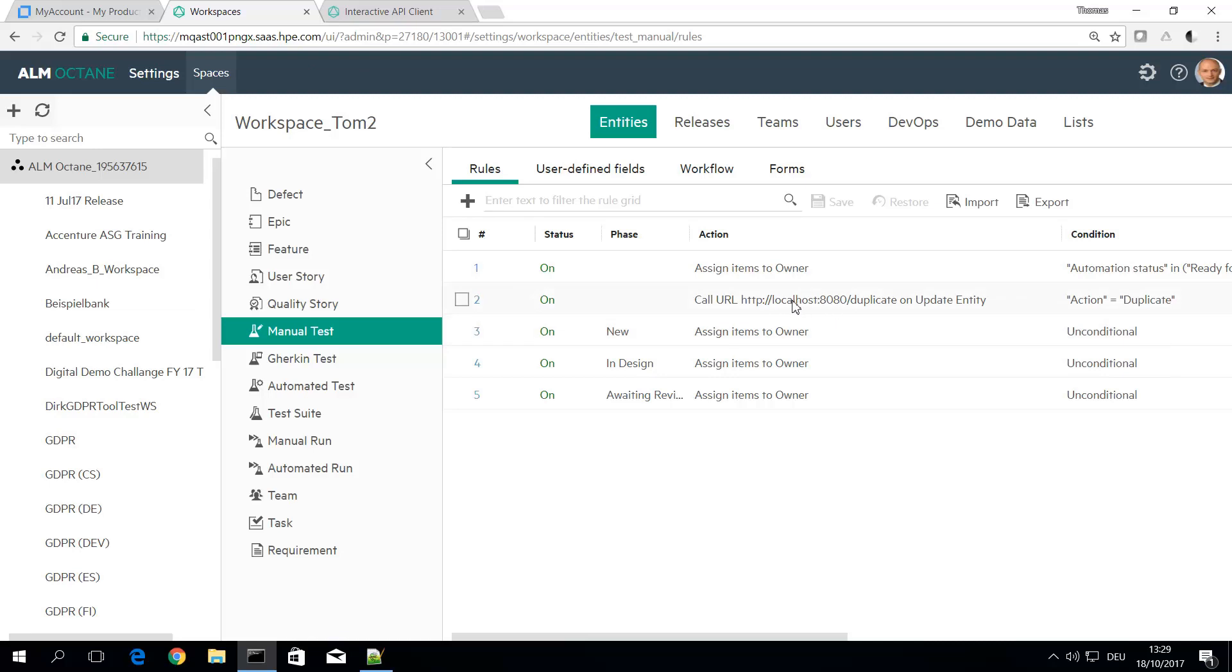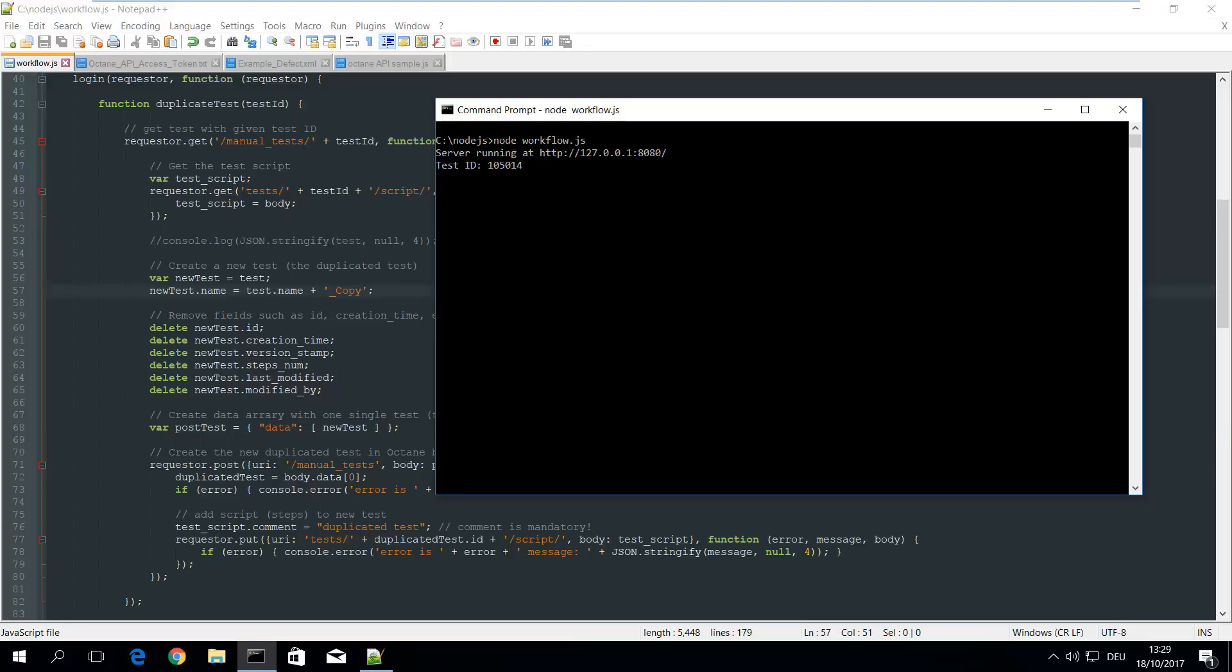So the workflow rule connects to or sends this request to my bridge and the bridge which runs on this machine connects to the Node.js web service I've implemented and this does all the magic.